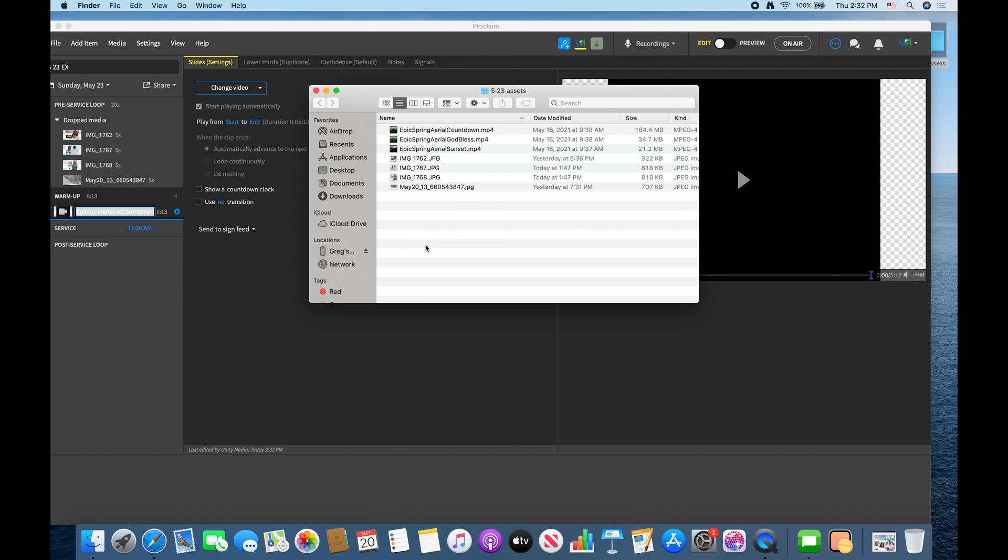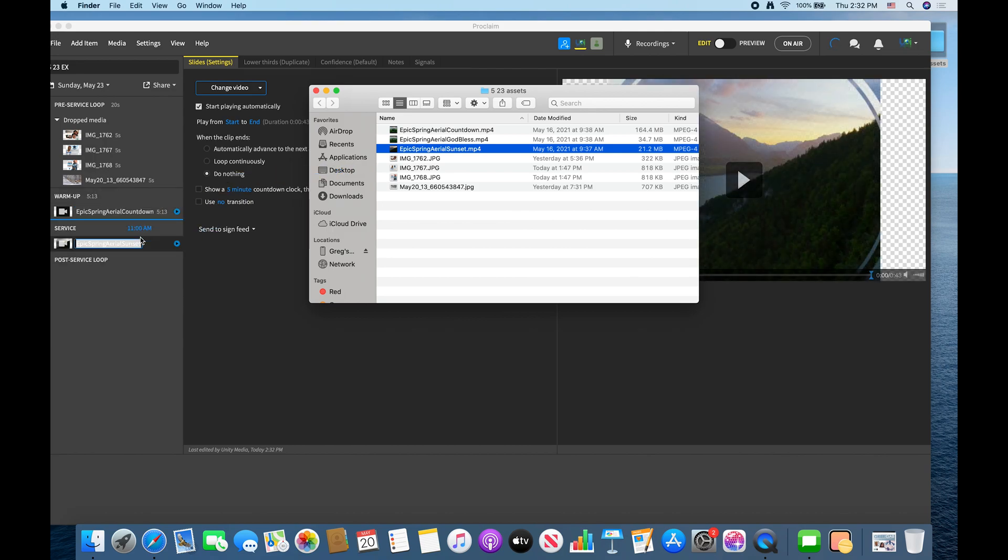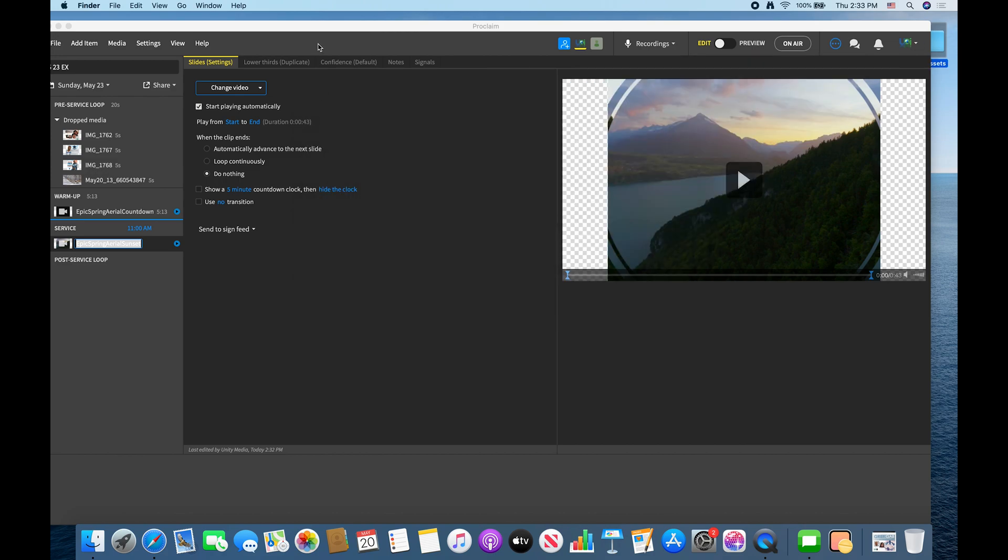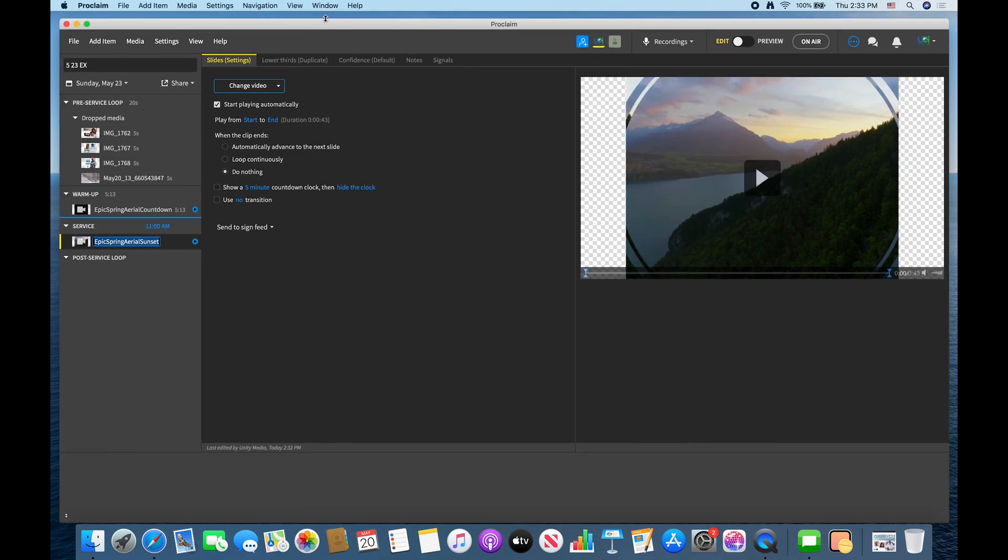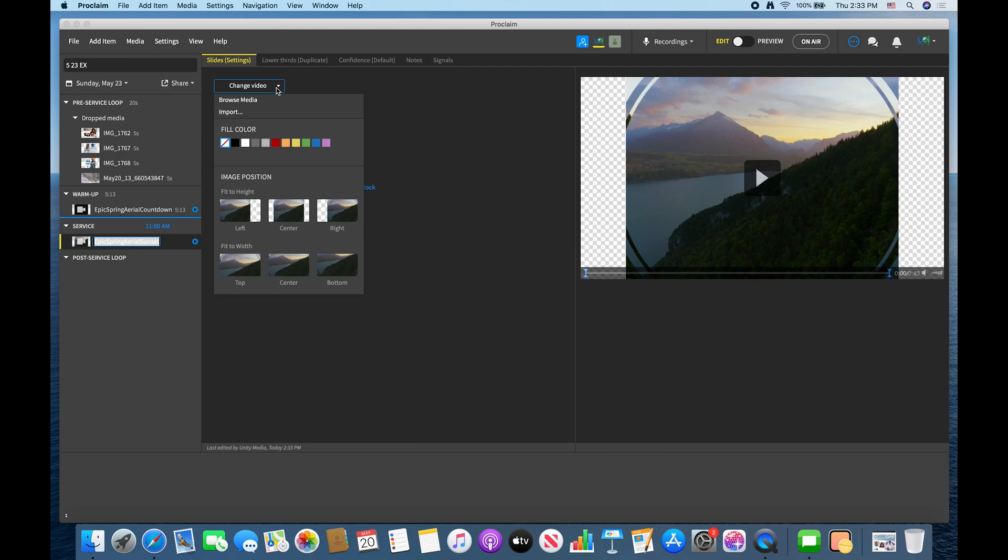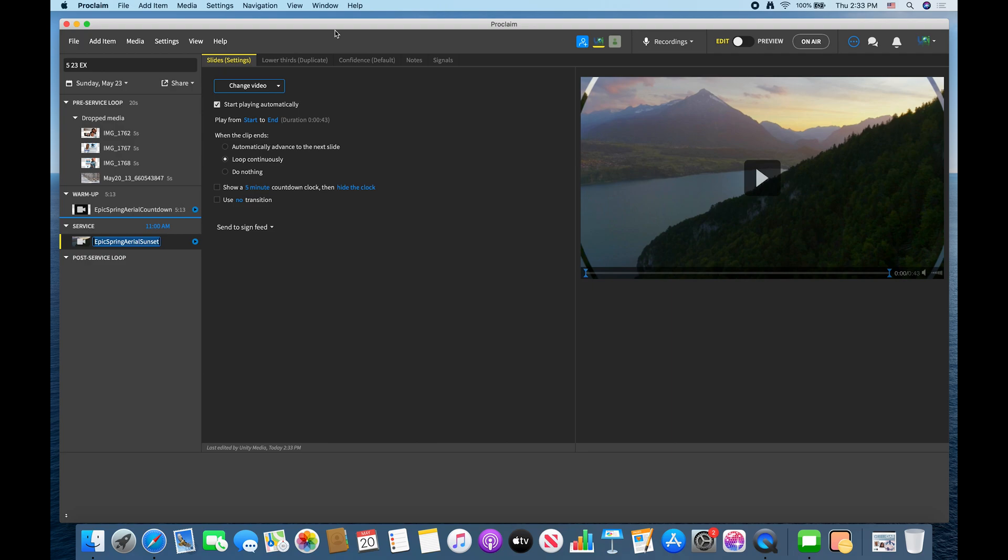And then your service assets. So your service assets would be like scriptures, maybe a background that you want to use, which I tend to do. I kind of tend to throw in my backdrops that I'll use for that Sunday or whatever graphic presentations that we'll use. So when you do that, what you want to do is one, you want it to loop continuously, and then you click on change video and then just center it so it will fit the width of your screen.